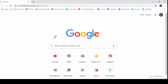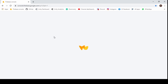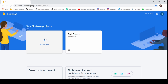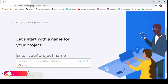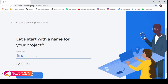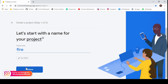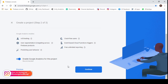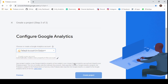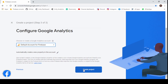Now open Chrome and go to the Firebase console. Click on add project and enter your project name as Firebase. Now click on continue. Select the default account for Firebase and click create project.